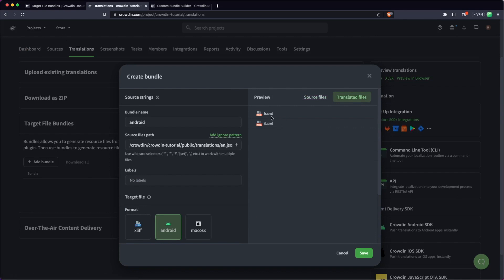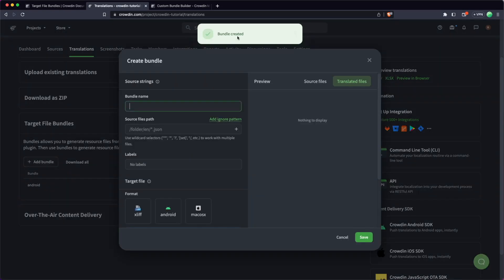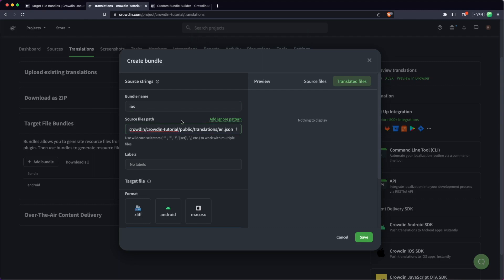So I'm just going to hit save here. I'm going to add one more bundle and this is just going to be an iOS bundle. It's going to be the same here. I'm copying in the same source file.